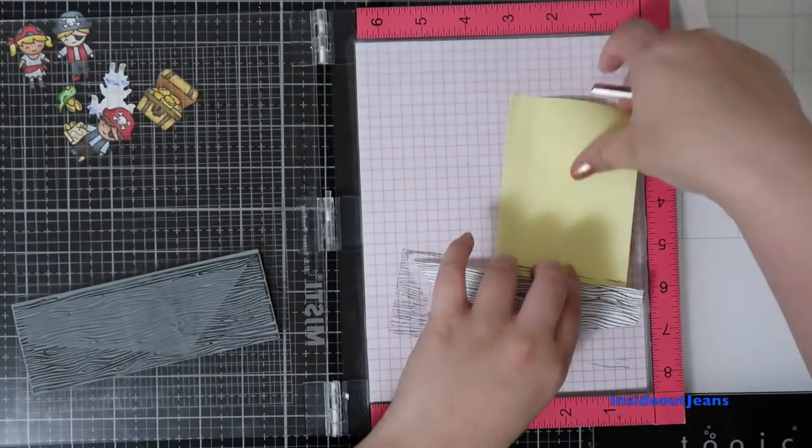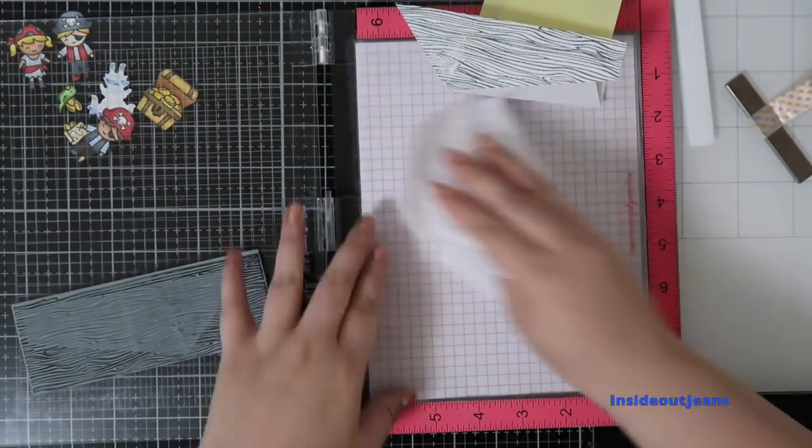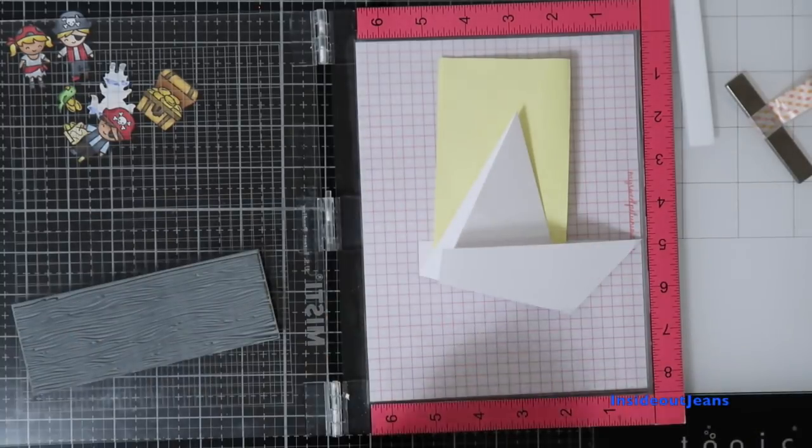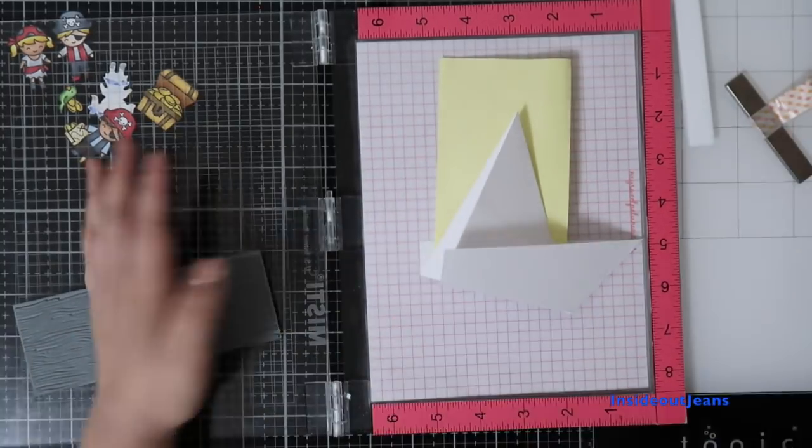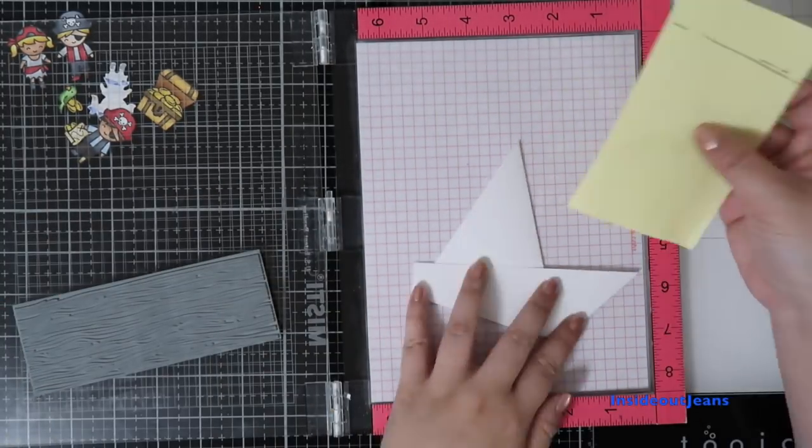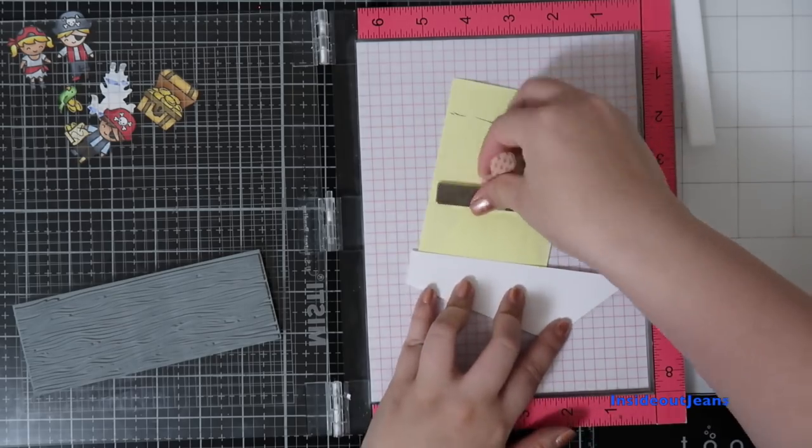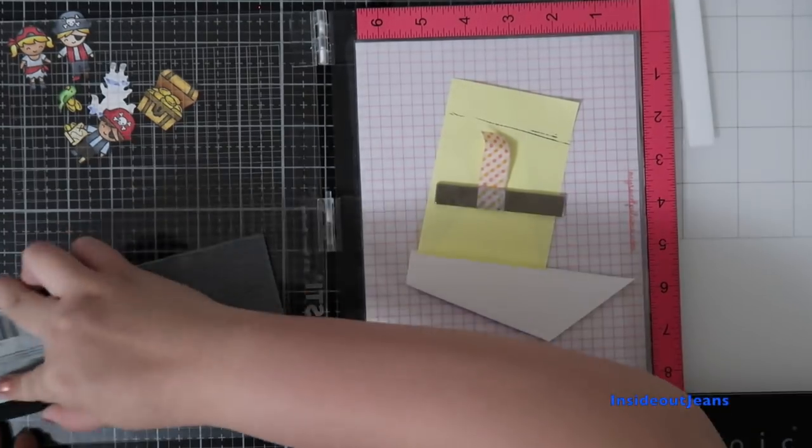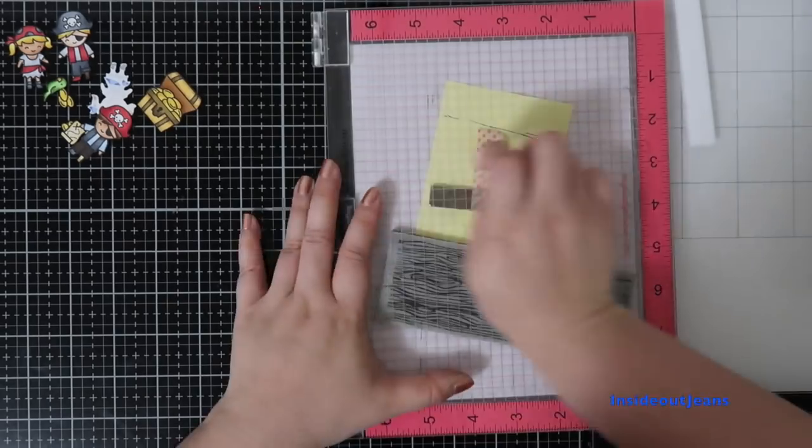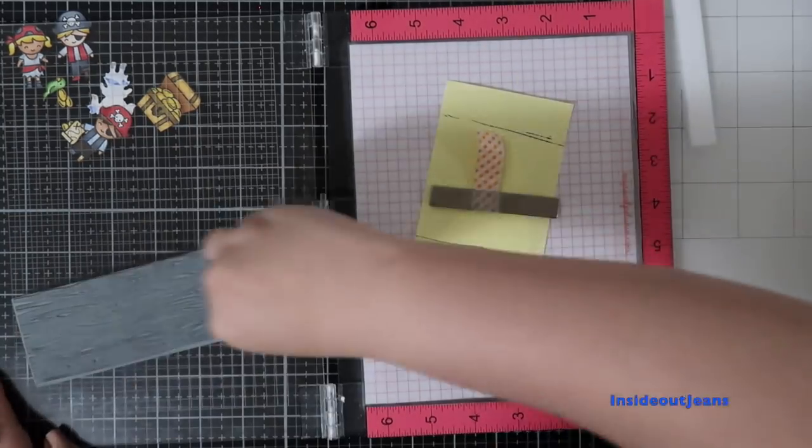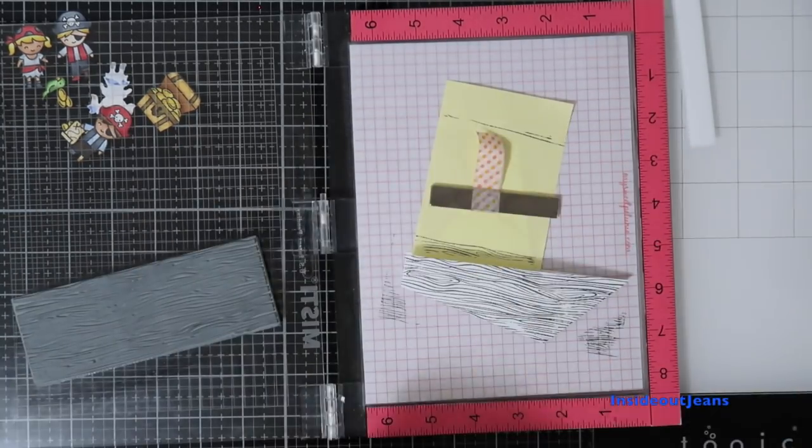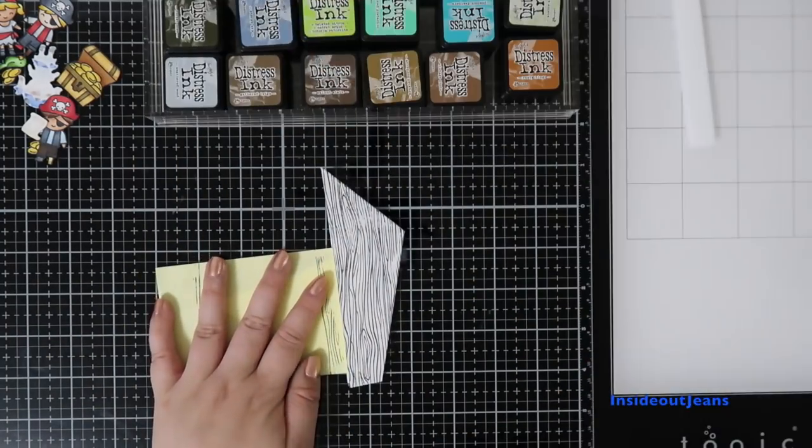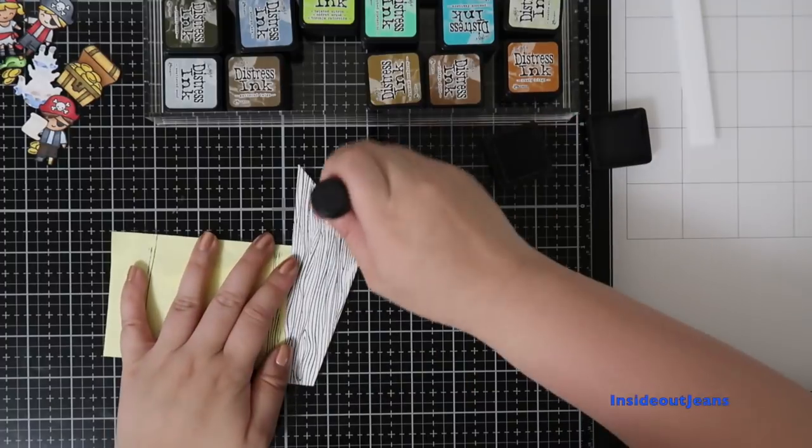Remember to move that post-it to mask off the sail. You don't want the wood grain pattern on the sail. I mean, if you do, that's cool too, but for me, I need to mask that part off.